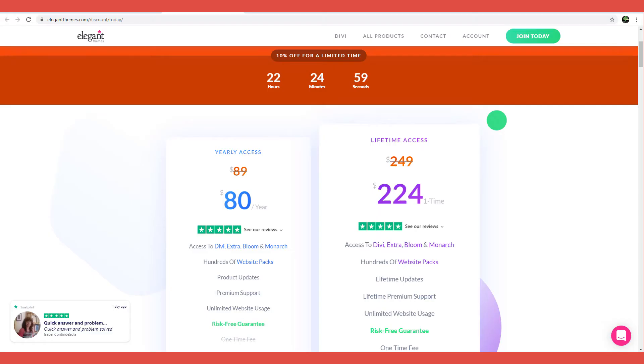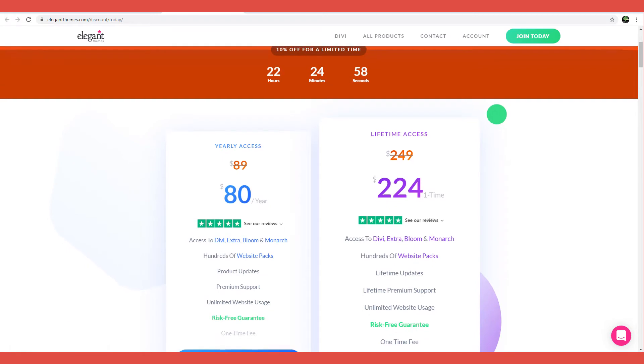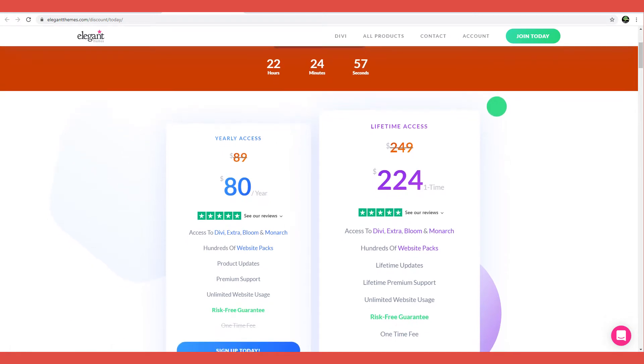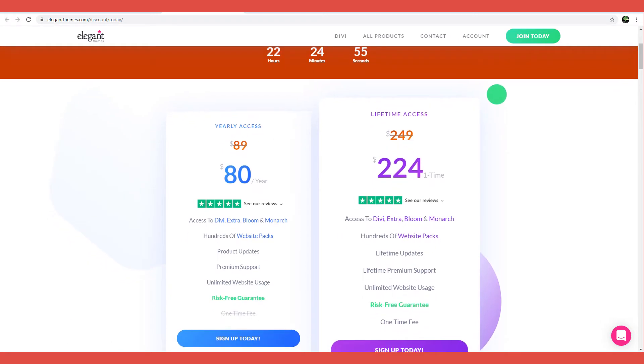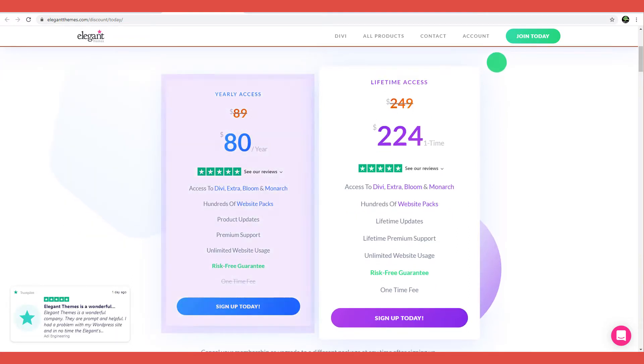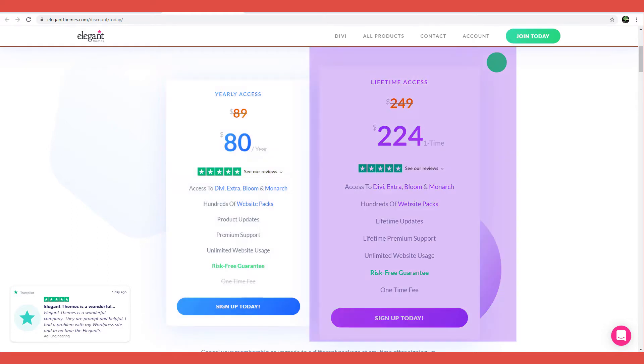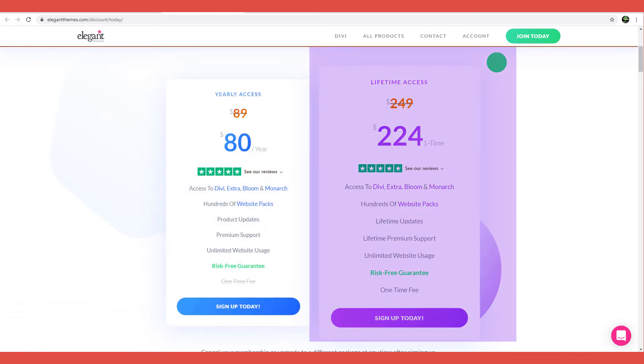Divi is pretty cheap, especially when you think about all the extra features and products you get your hands on. There are two Divi pricing plans. One year access at $89, which you renew annually. Lifetime access at $249, where you buy once and get lifetime access and updates.